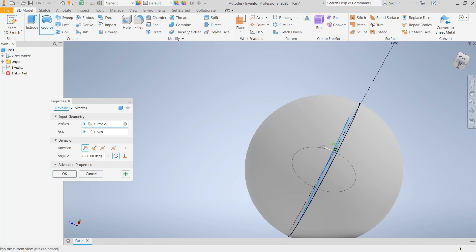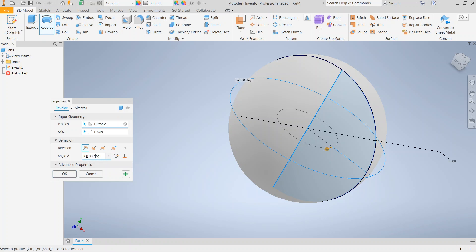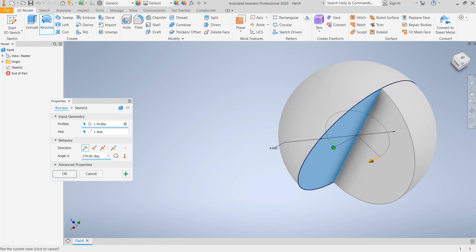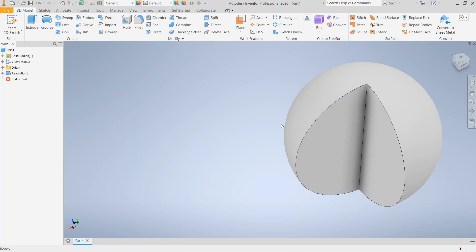Now I get my preview and you'll see that I have a sphere. There are a couple of things I can adjust. For example, 360 degrees is the default, but let's say I only wanted to go 270 — I could revolve at 270. You notice that basically it's the profile spinning around the axis. So that's how we would do a sphere.